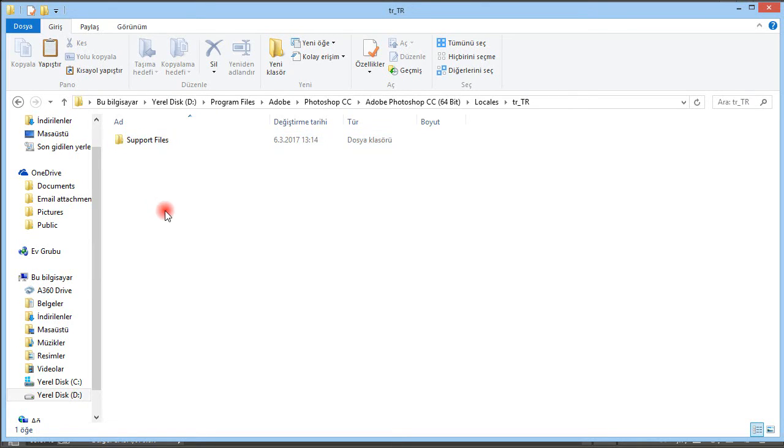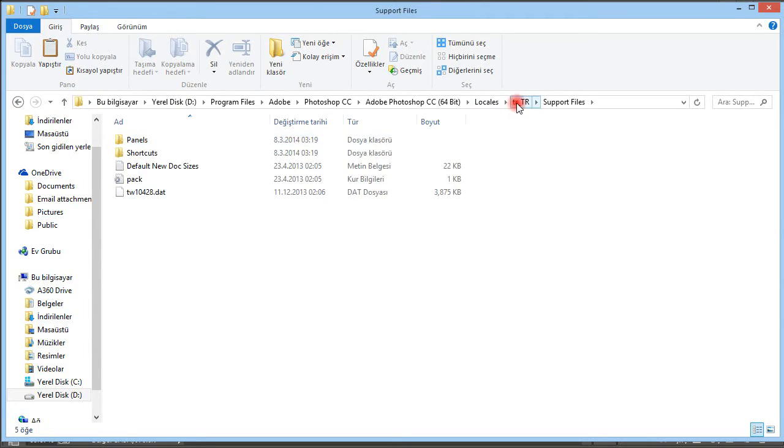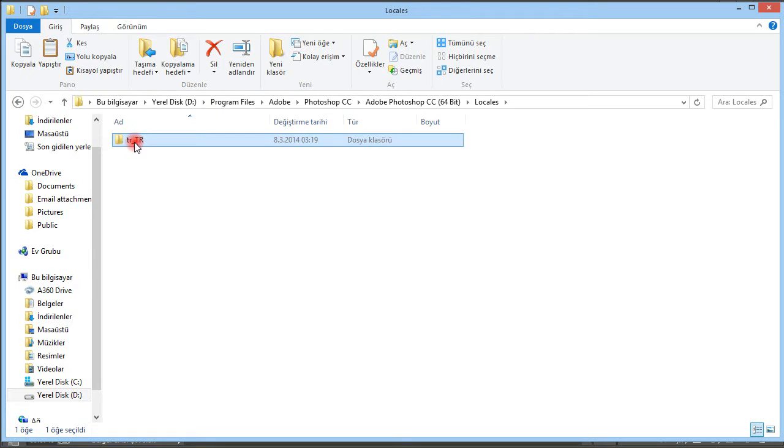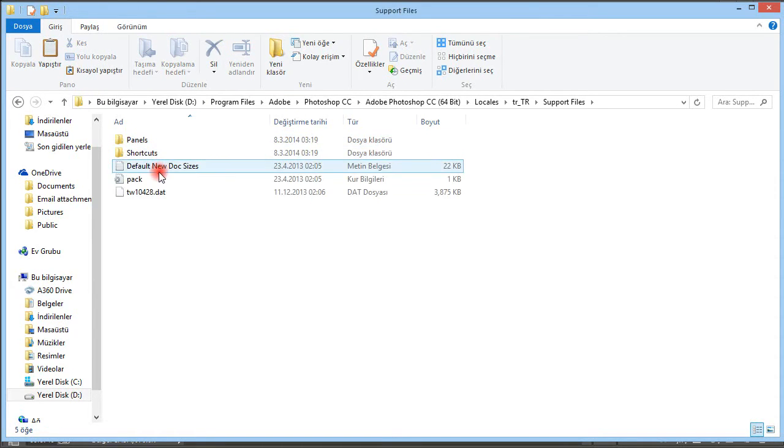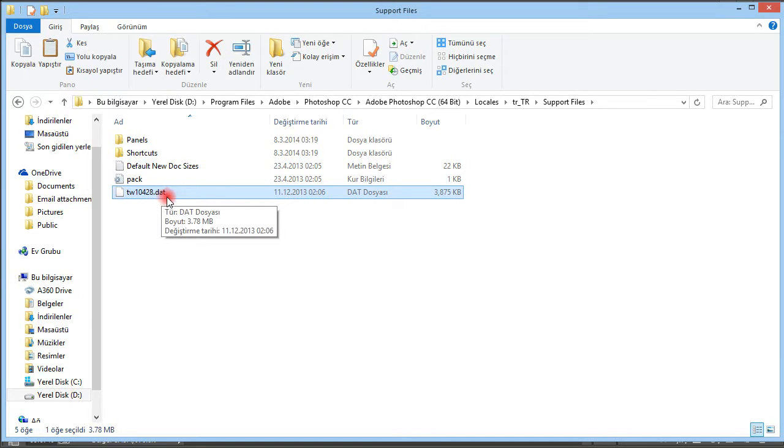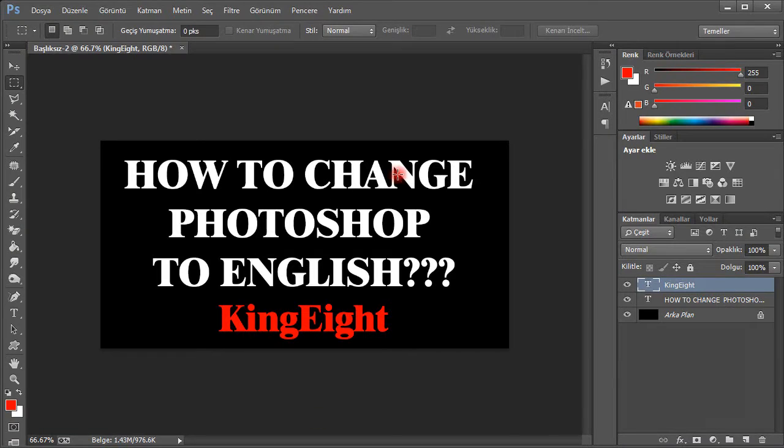Mine is Turkish with support files, but yours might be Russian, German, or another language. When you go to the support files folder, you should change it by renaming it.